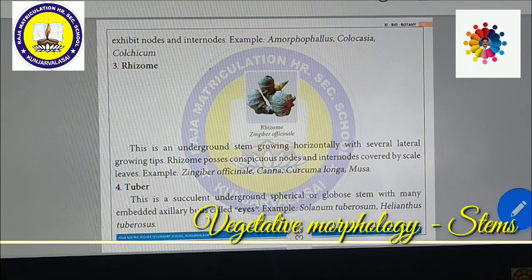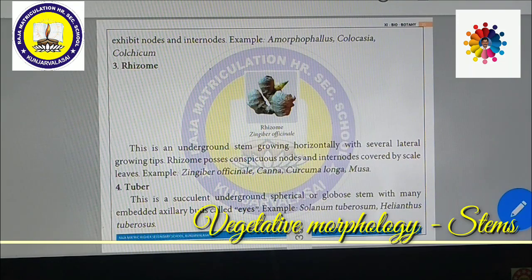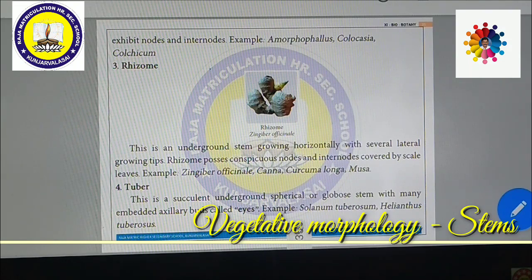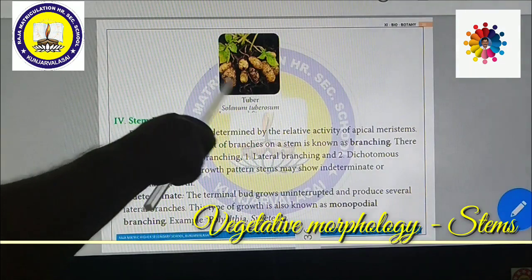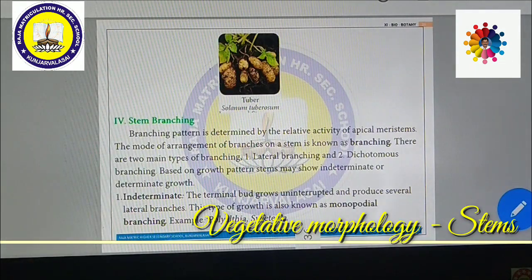Tuber: potato is a tuber. It is a branch of the stem which is undergone to store food. This is a succulent underground spherical or globose stem with many embedded axillary buds called eyes. Examples include Solanum tuberosum and Helianthus tuberosus.